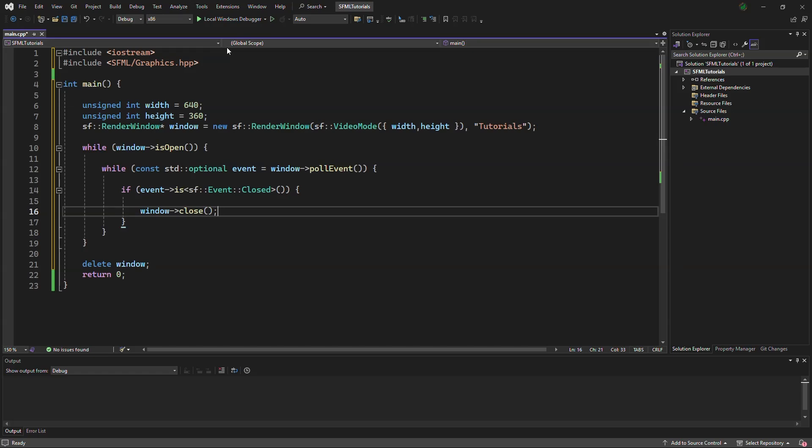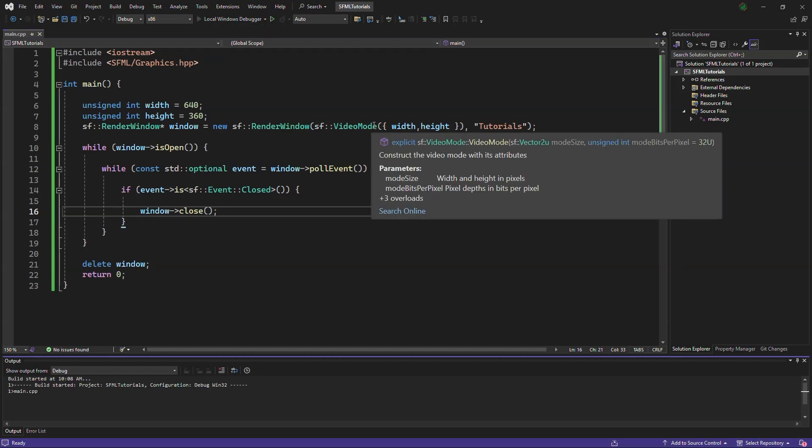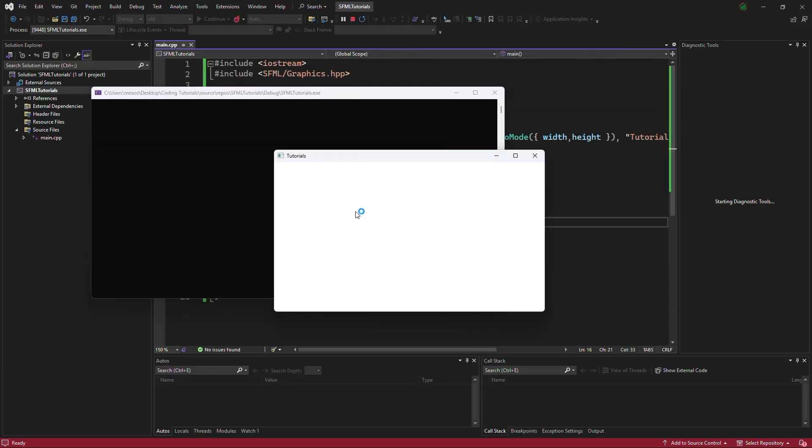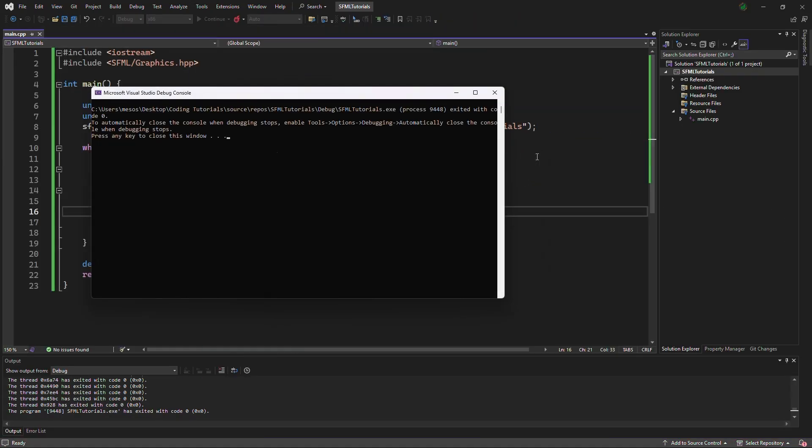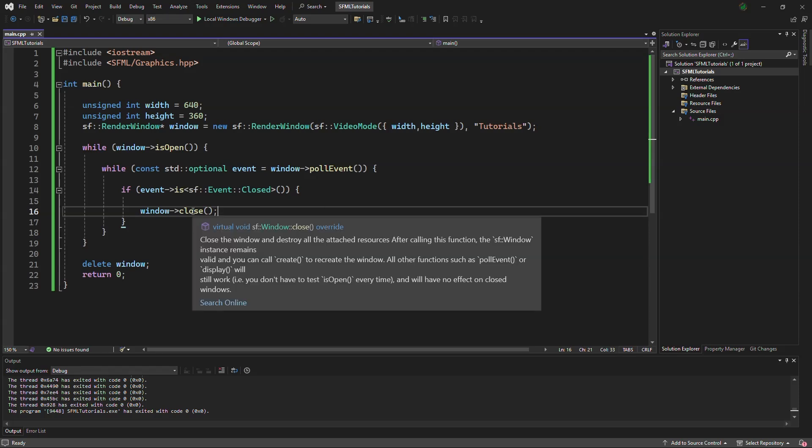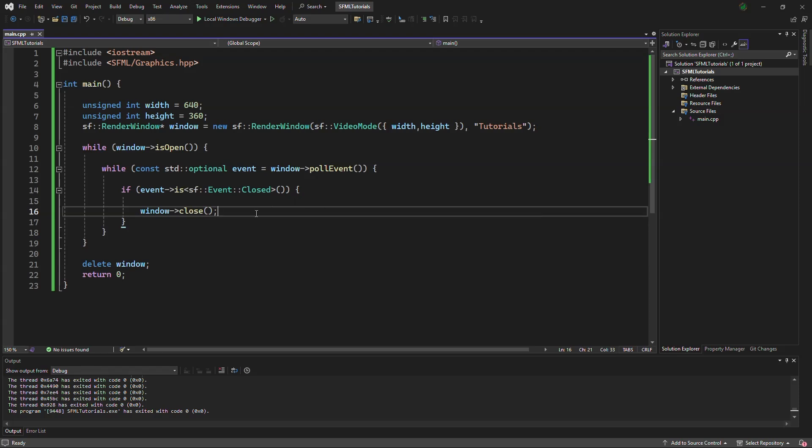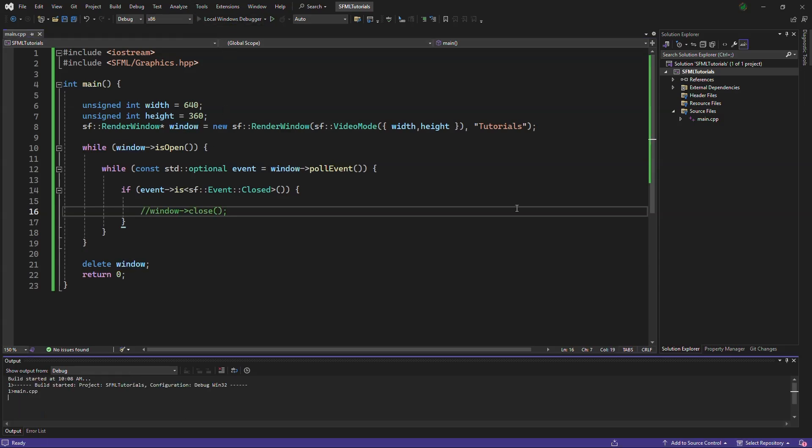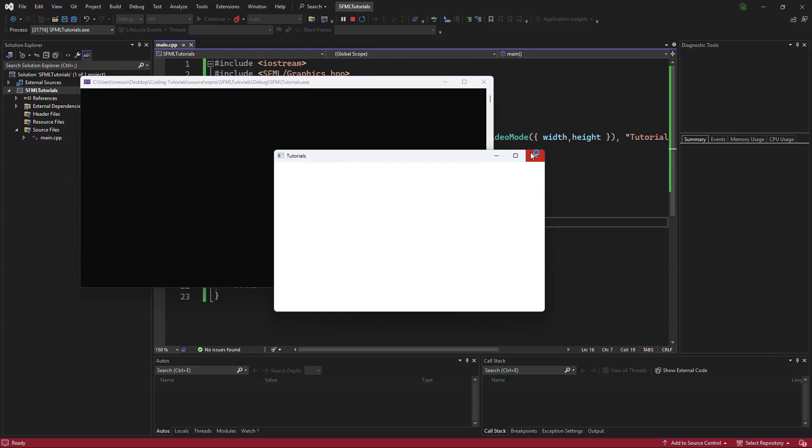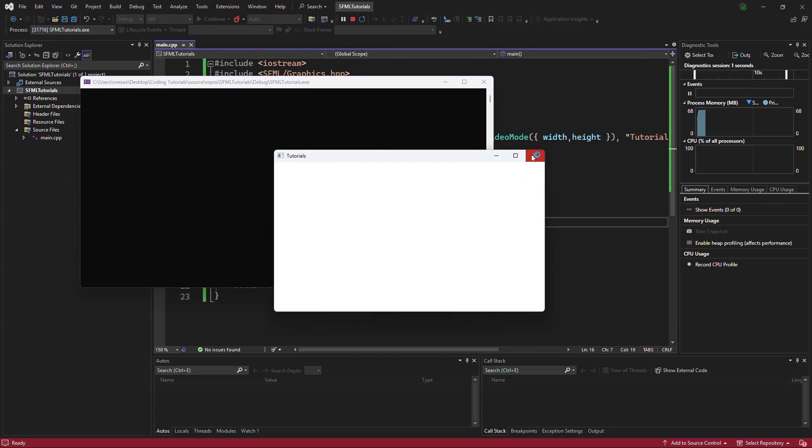To show that we can close the window, we will debug and close the window. Without this, you cannot press that button. In fact, I will show that you cannot press that button. It does nothing.